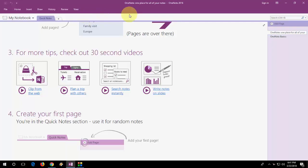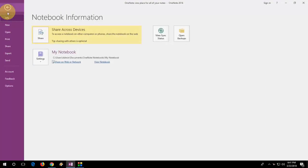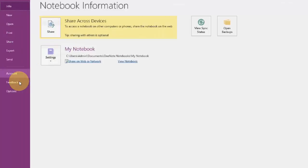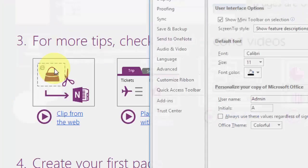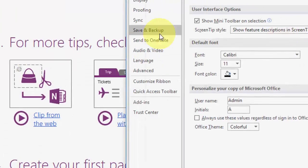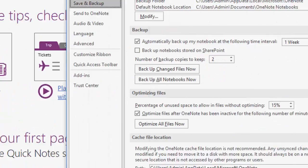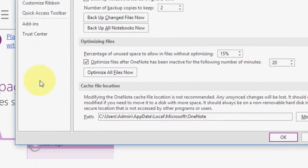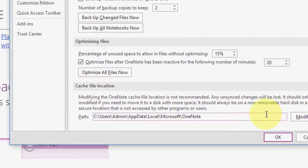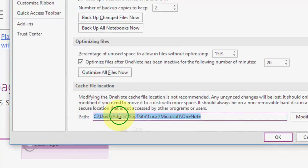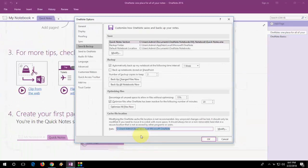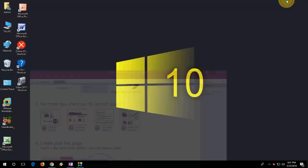So first step is open your OneNote if you can. Open your OneNote and go to file and then go to option. And here click on save and backup. So in the cache file location you need to copy this location. Select it, copy it, and then cancel it.